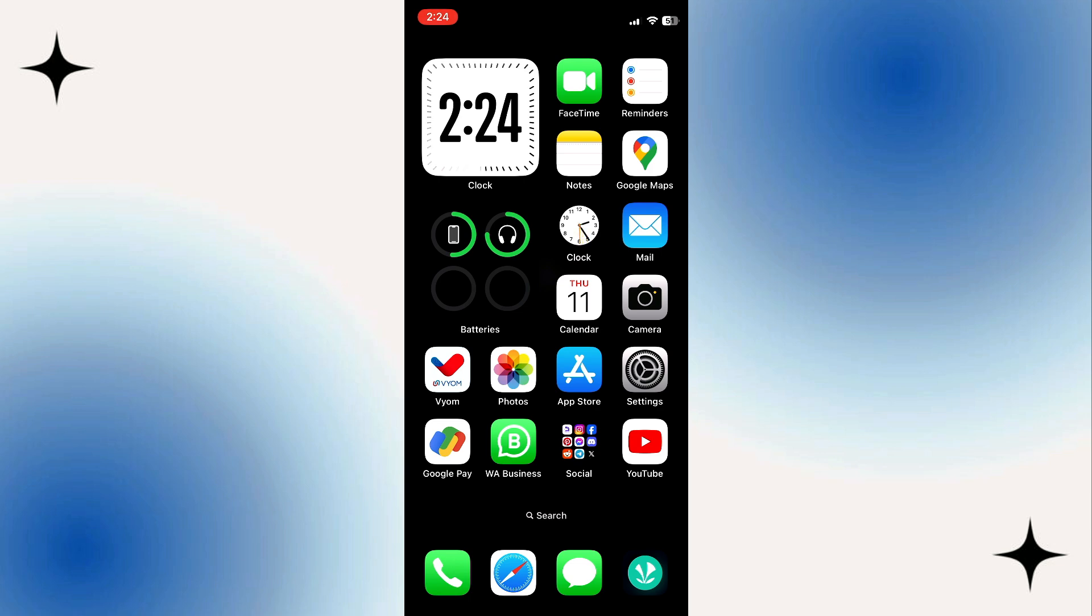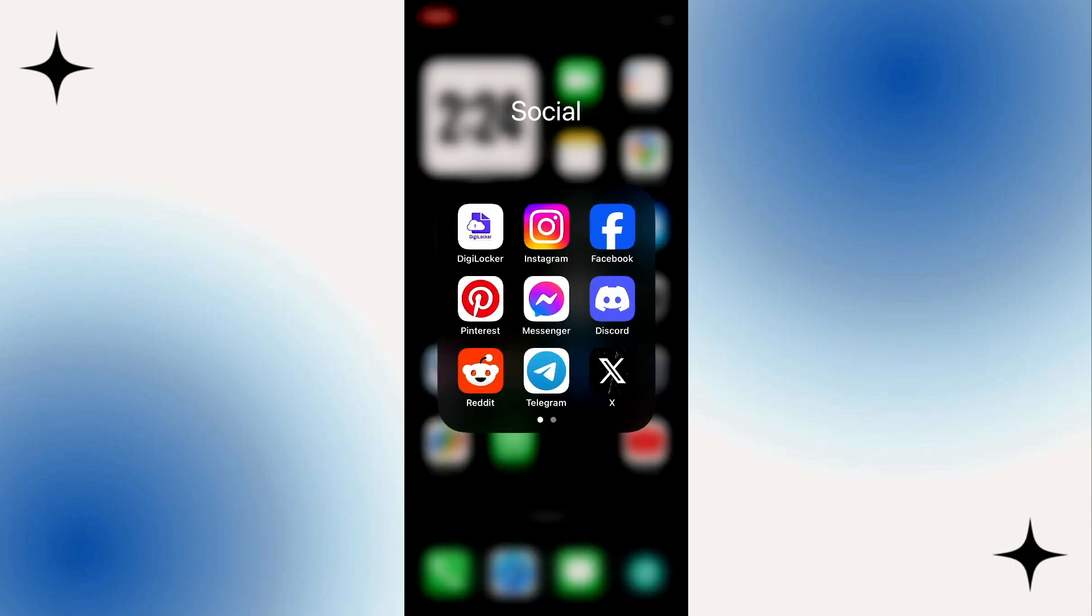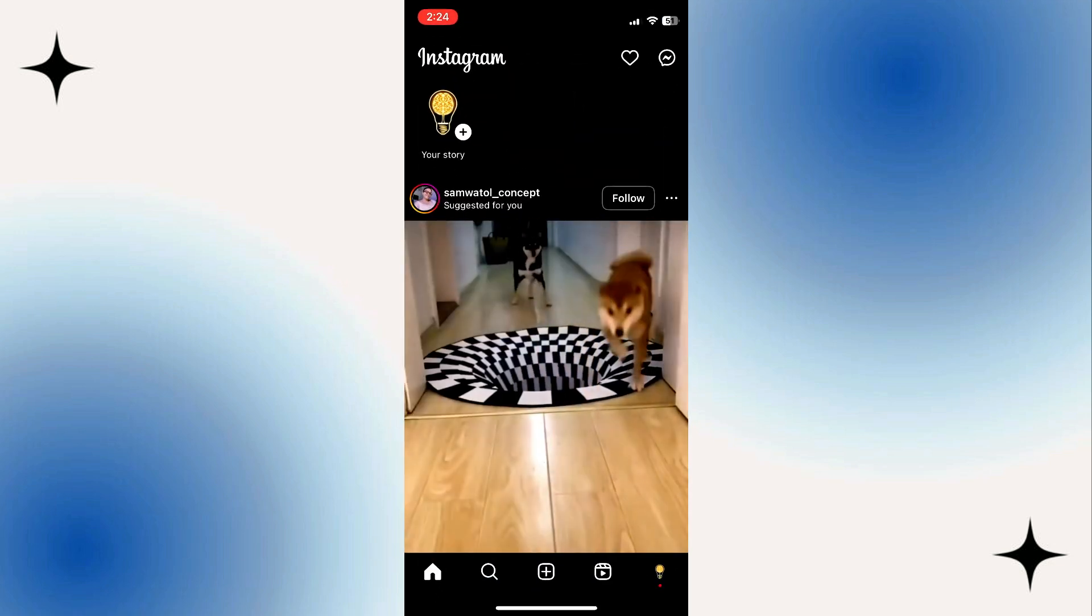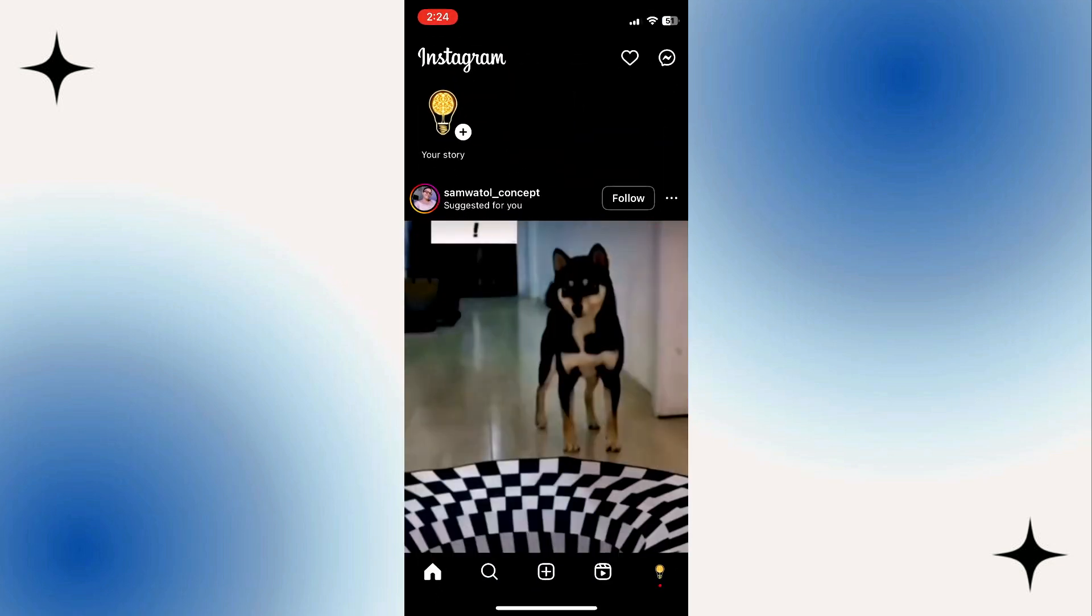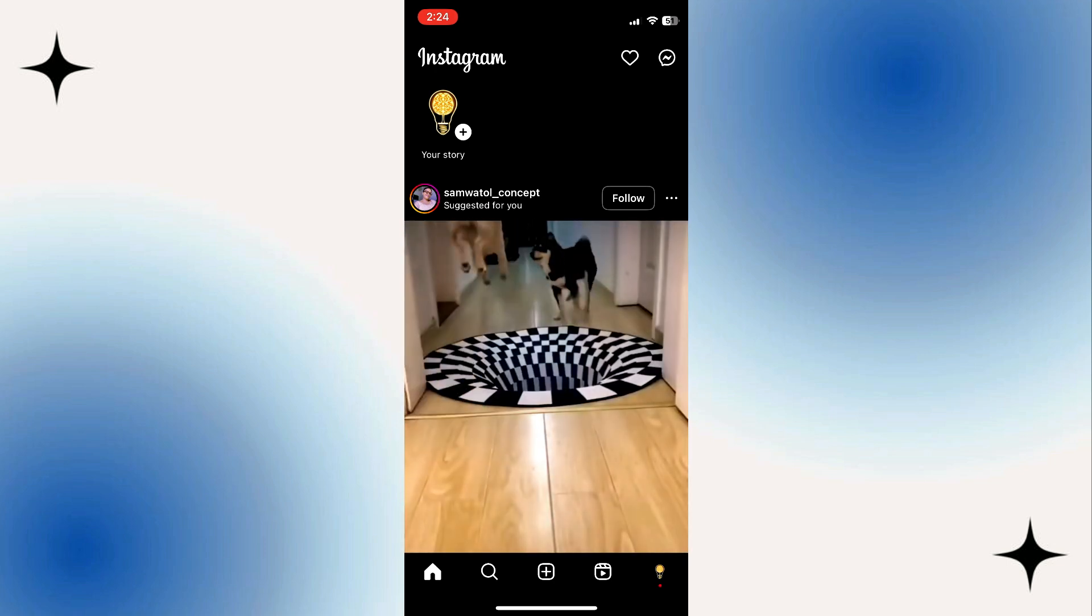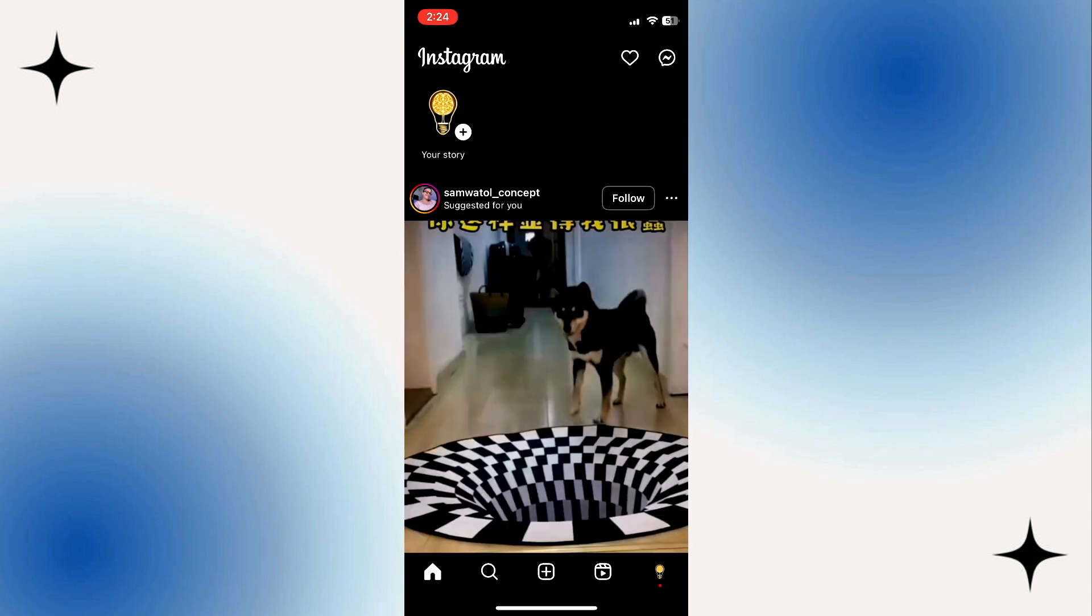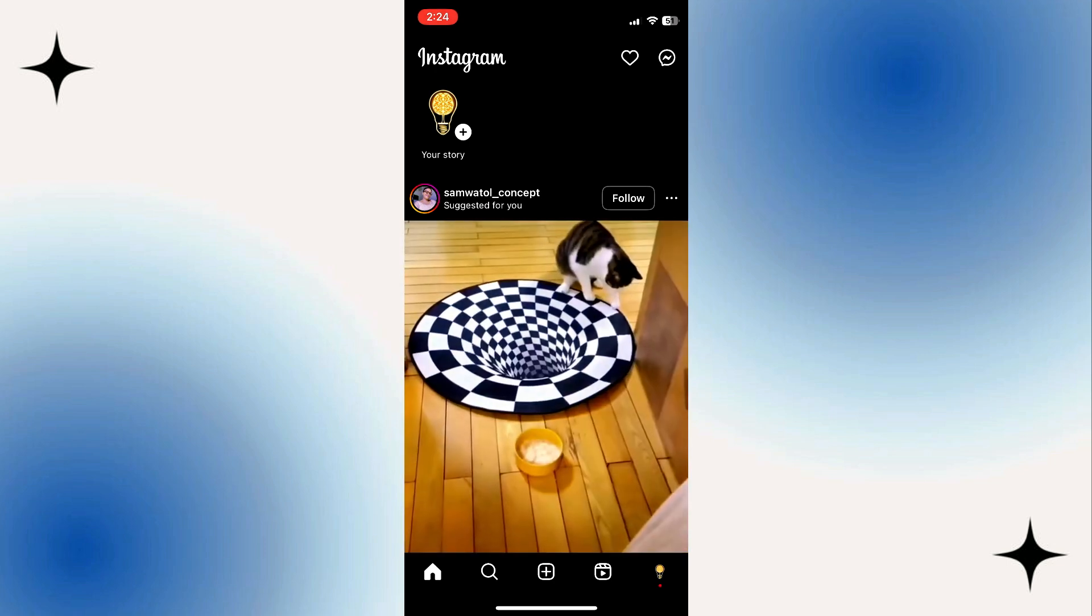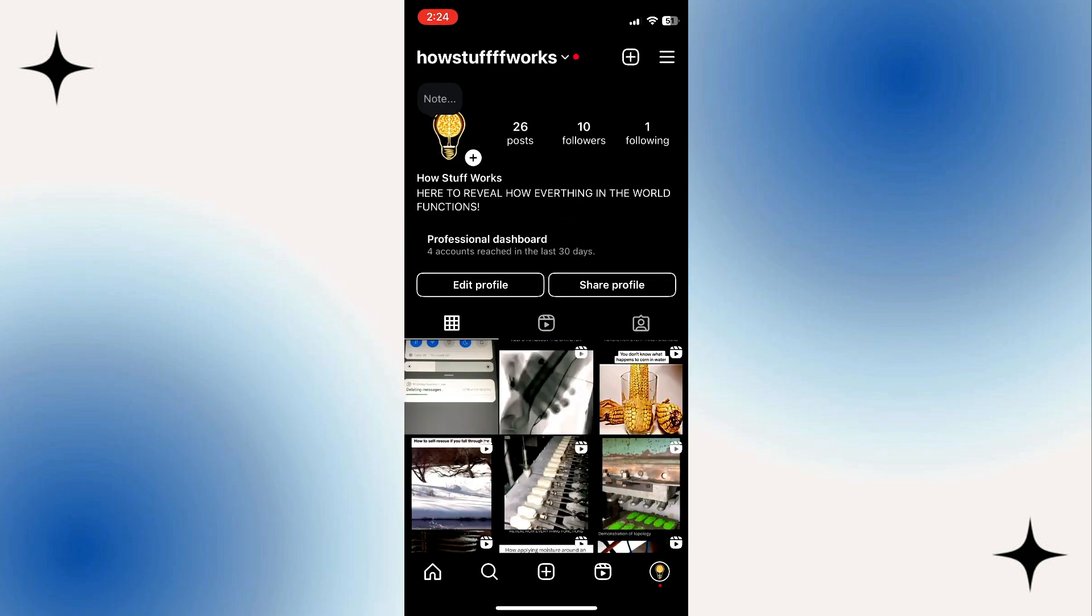To turn on sleep mode on Instagram, first, open the Instagram app on your mobile device. From your Instagram news feed, tap on your profile picture in the bottom right corner of the screen.